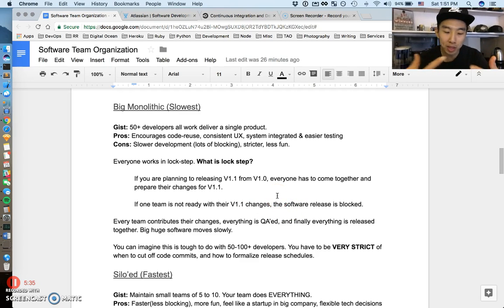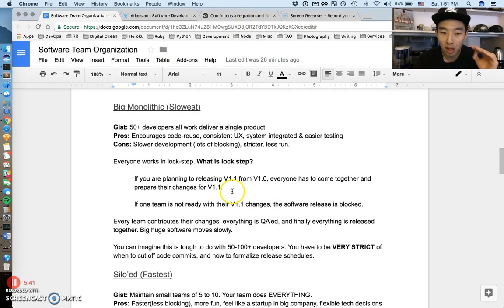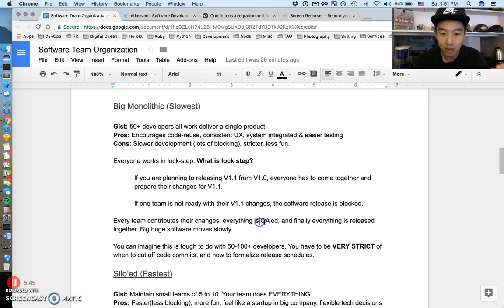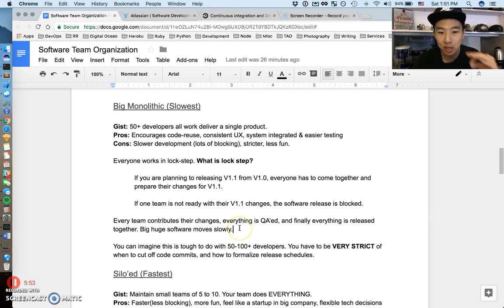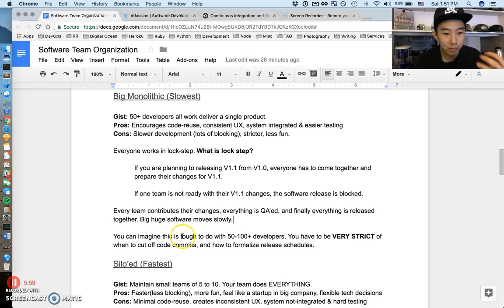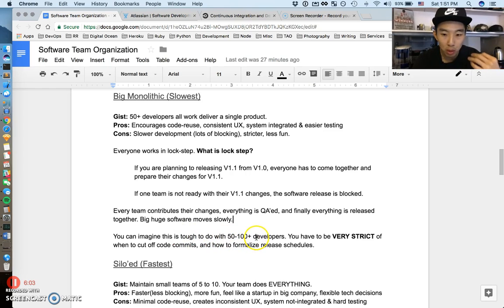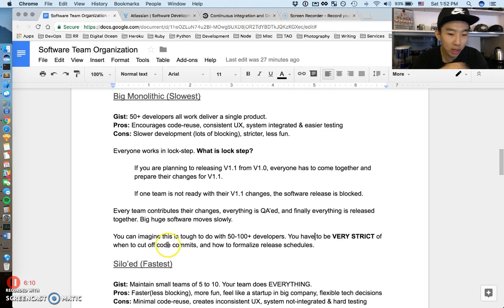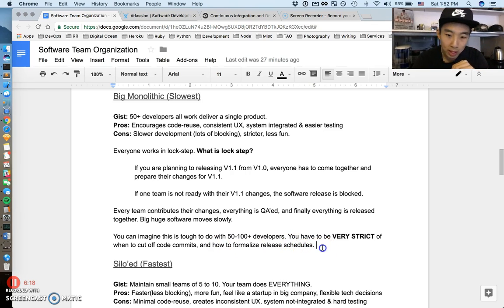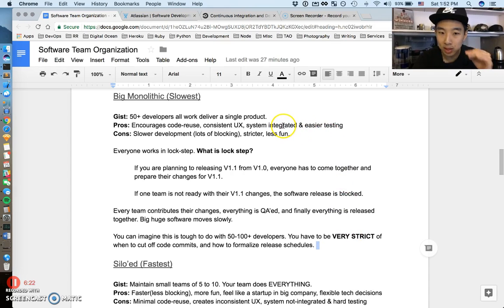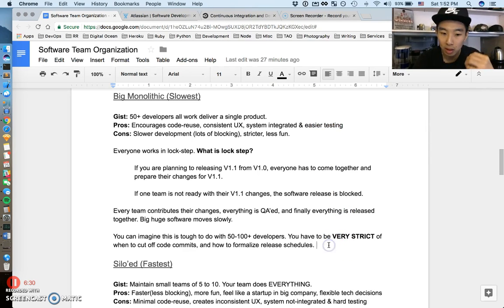That's what I mean by lock-step. Every team contributes their changes, everything is tested, everything is QA'd, and finally everything is released together. This is big, huge software and obviously it moves very slowly. You can imagine this is pretty tough to do with 50 to 100 or more developers. You have to be very strict with when to cut off code commits, when to cut off people making changes, and how to formalize the release schedules. In the end, even though it's very strict, it's integrated well and it's usually tested better. It does come with its pros of being probably a little more robust and well-tested.